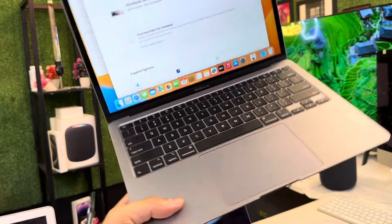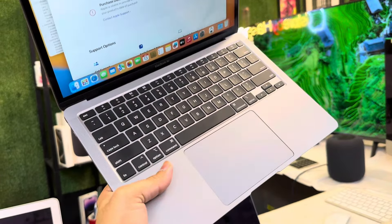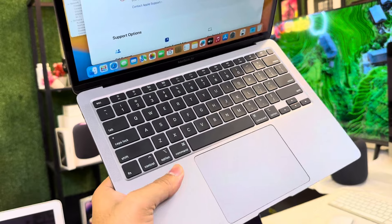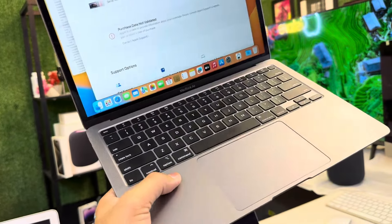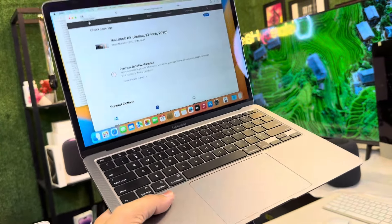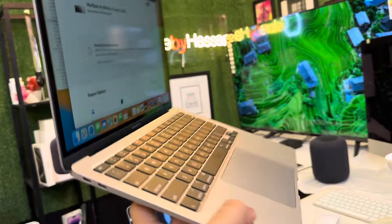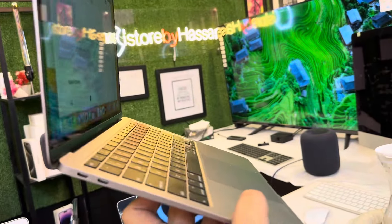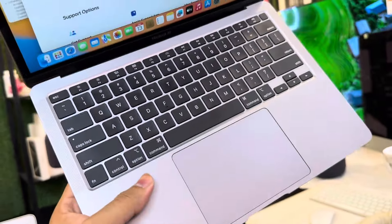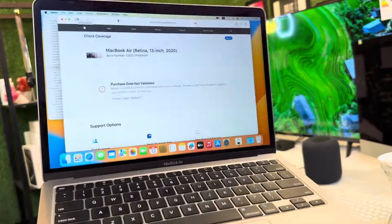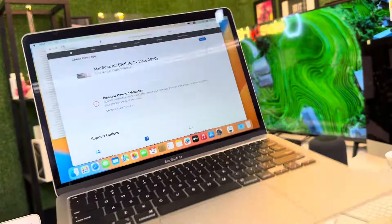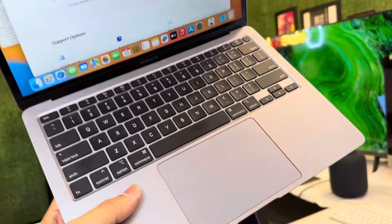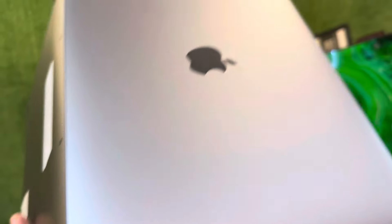Assalamu alaikum guys, today we have an amazing MacBook. You know why this is amazing? Because this is the Air in 2020. Normally you guys can see MacBook Air in M1, but not in Intel series. So this is a very unique MacBook in Intel series in 2020 Retina.